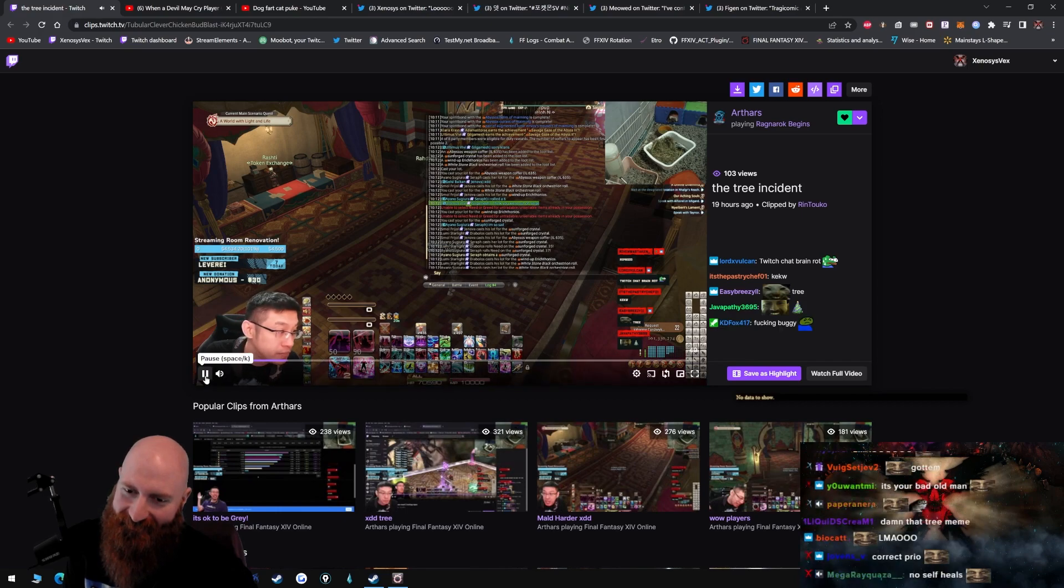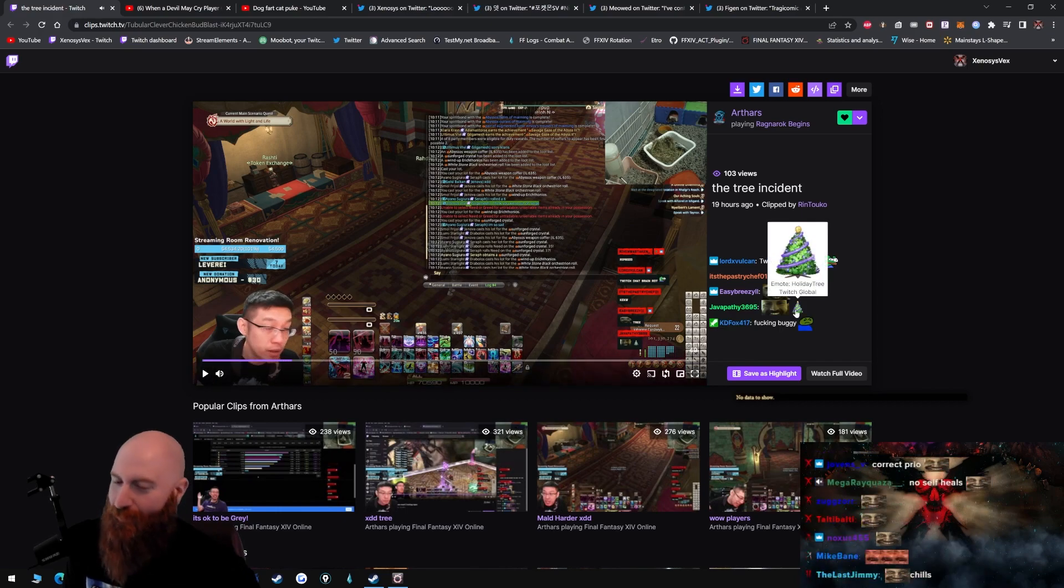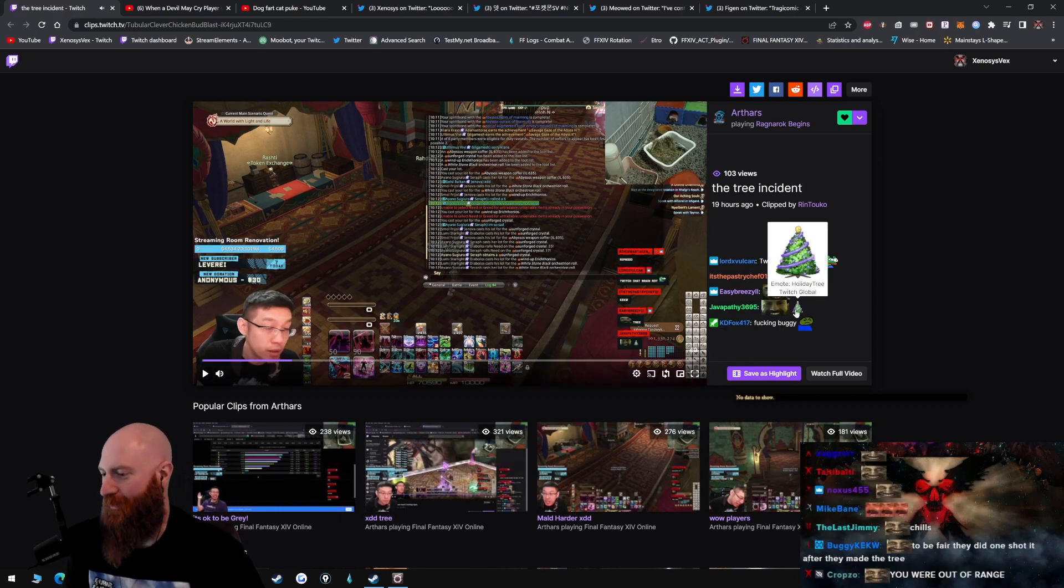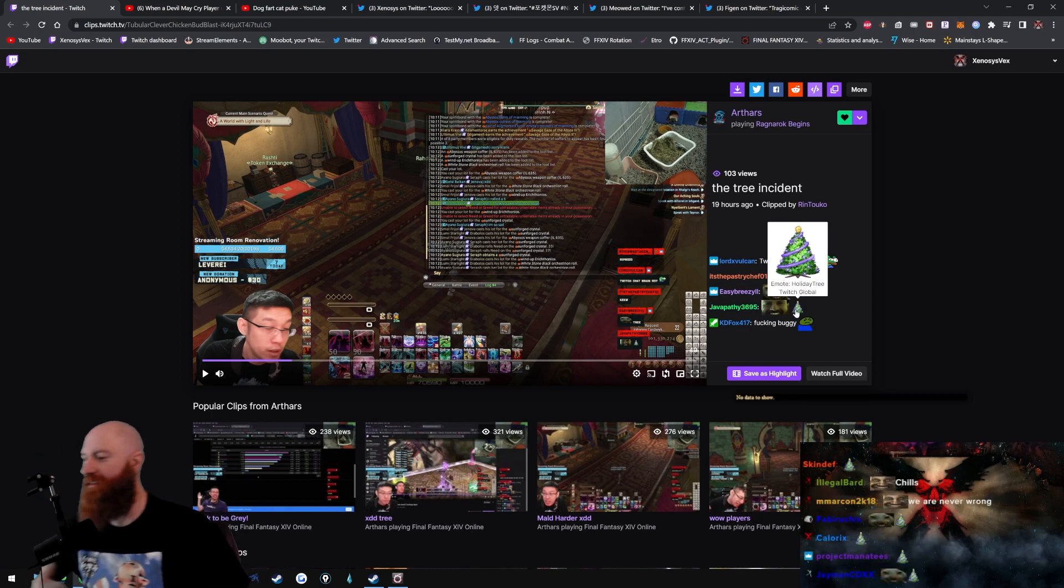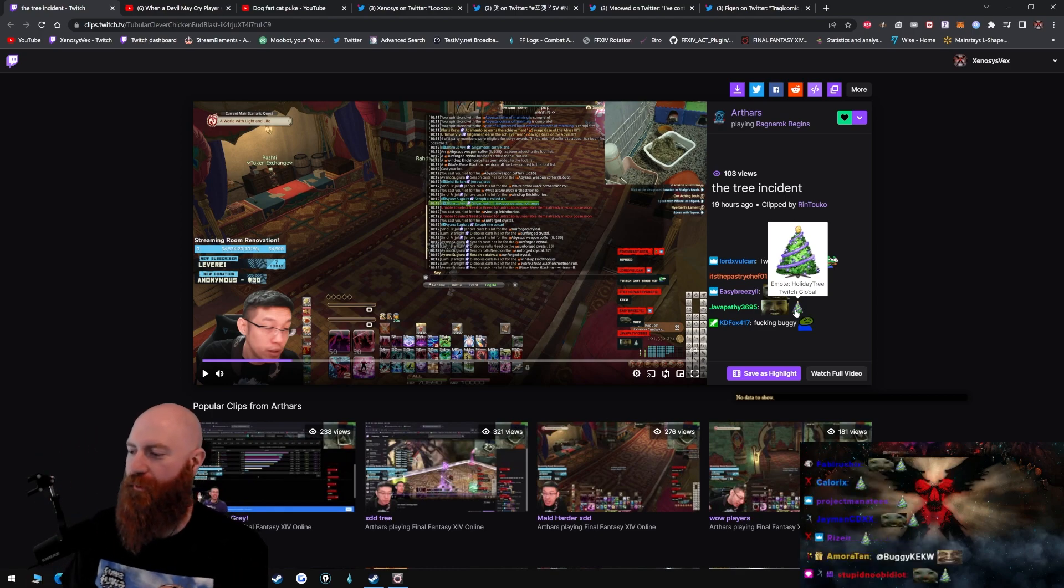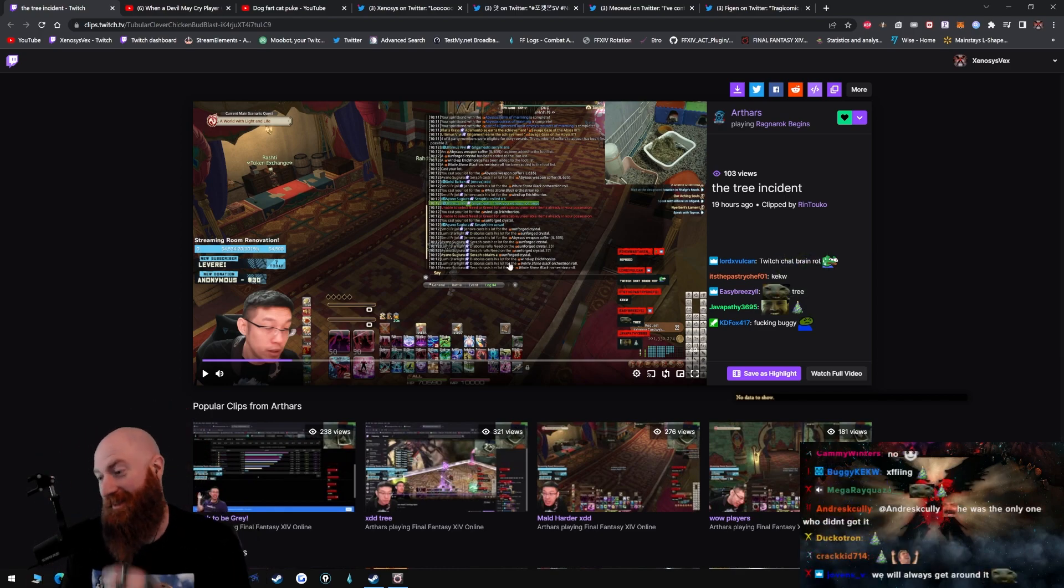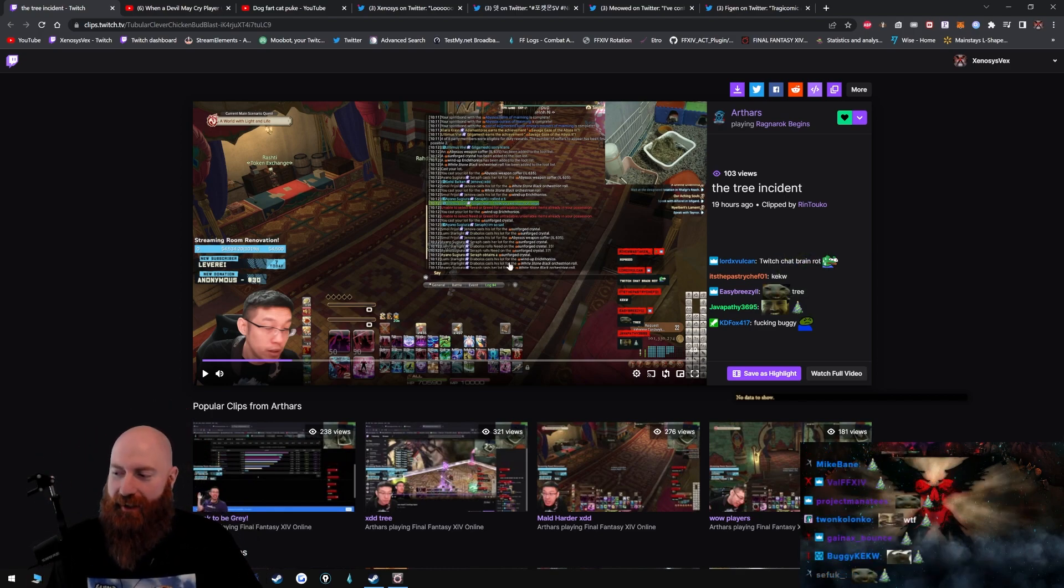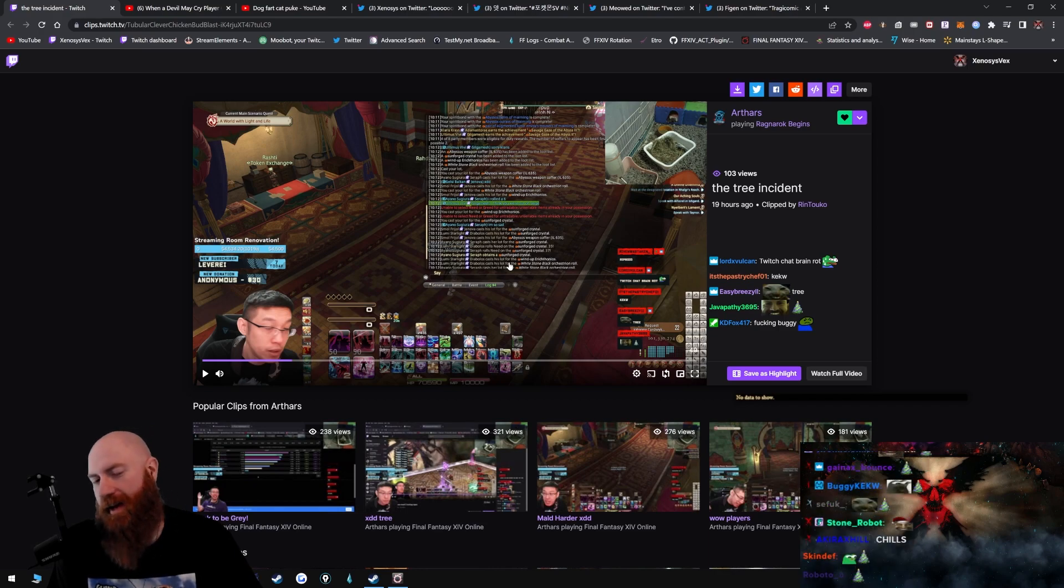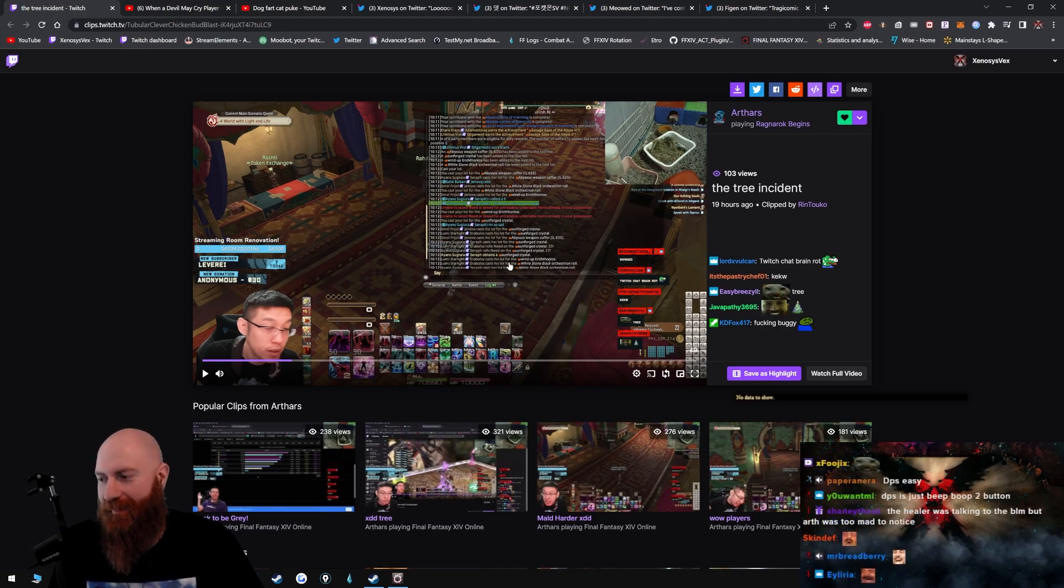People are typing holiday tree. Do you guys type holiday tree? XDD holiday tree. I mean dude, I would have been pissed too if I would have died. I've never done that on DPS.